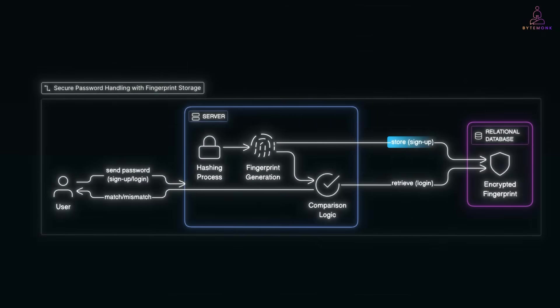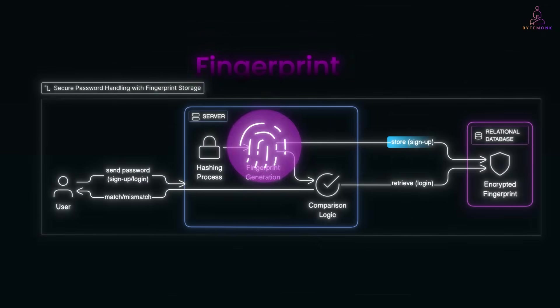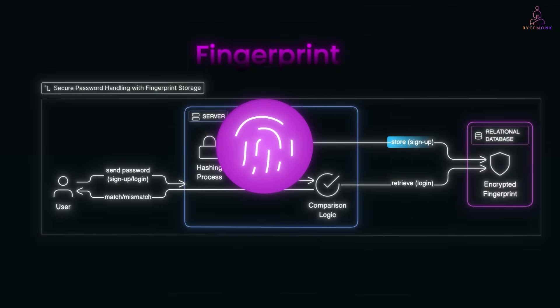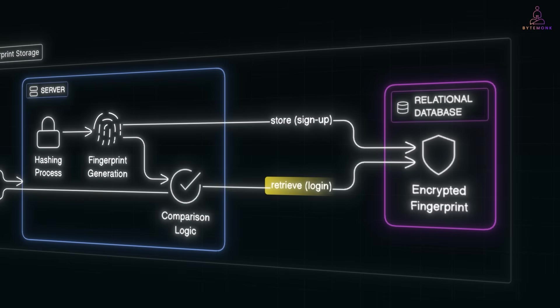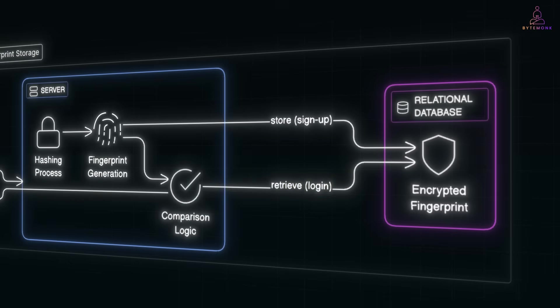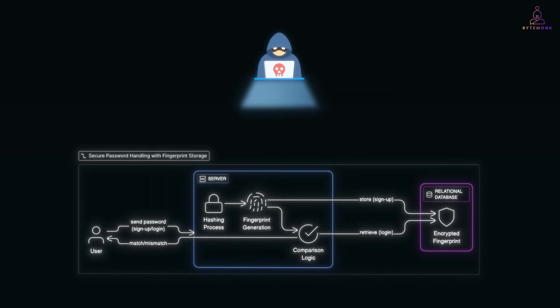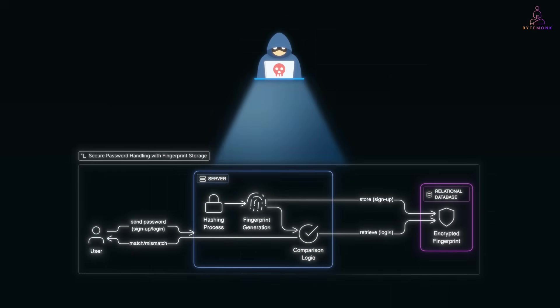So at signup, your password is hashed and the fingerprint is stored in the database. At login, the server rehashes your input and checks if it matches. Clean and simple. But here is where the hacker comes back into the story.